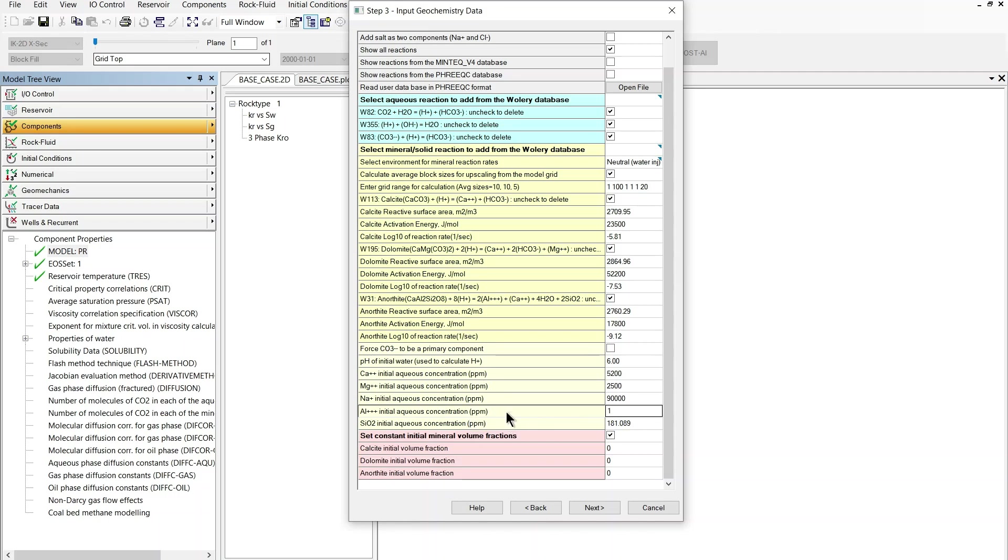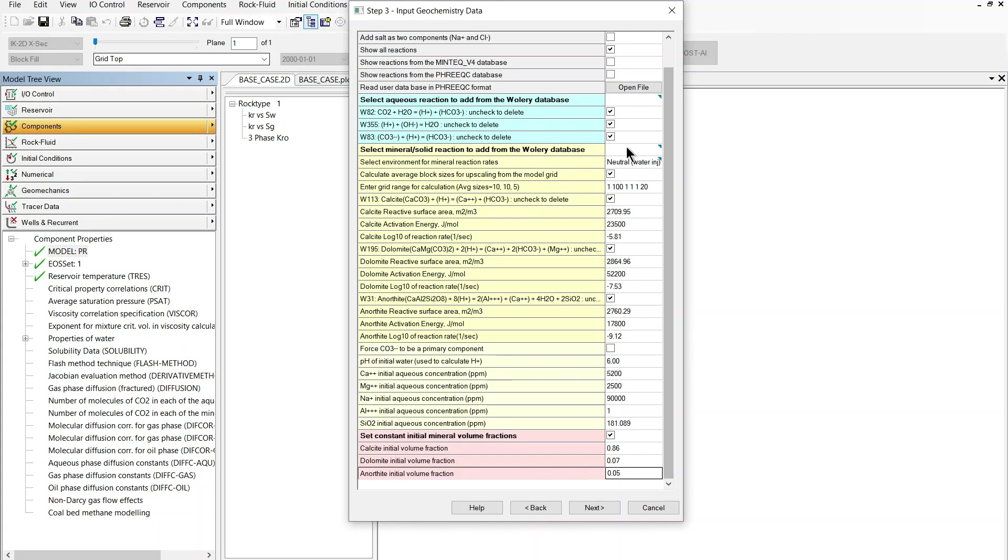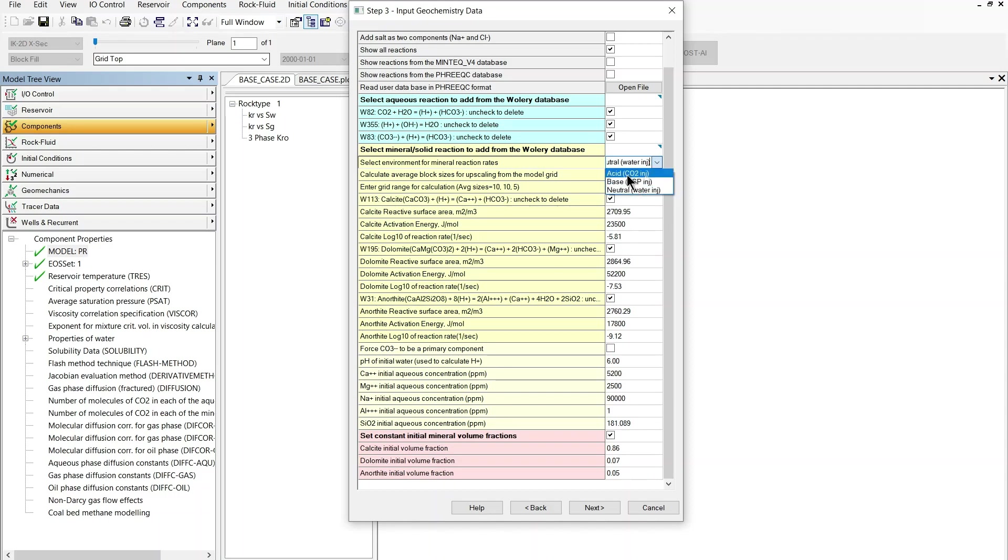And at the bottom we've got the initial volume fraction of the minerals that we selected so I'm just going to go ahead and fill in data for the original fraction of these minerals. I also want to highlight here this option I'm working in the assumption of a neutral environment but you could change this to acid or base and what this would do is some of the reactions would be changed in terms of the input parameters to be more appropriate for an acidic or a basic environment.